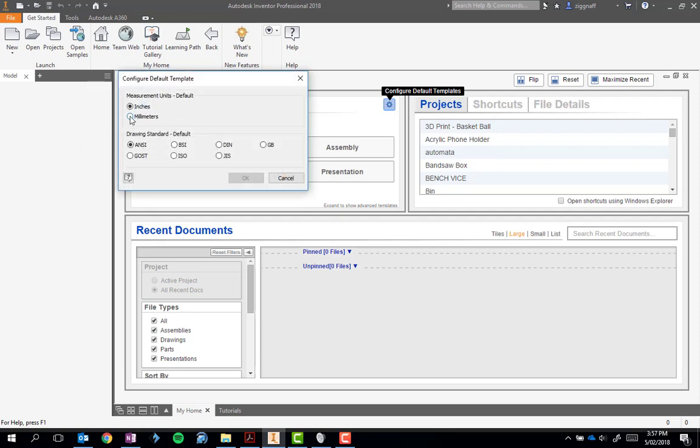Depending on how it is installed, it will either be set to inches or millimeters. We need to make sure it's on millimeters so that when we enter 20 millimeters or other metric dimensions, it goes in correctly and not in inches. And we get the part that we're expecting to get.